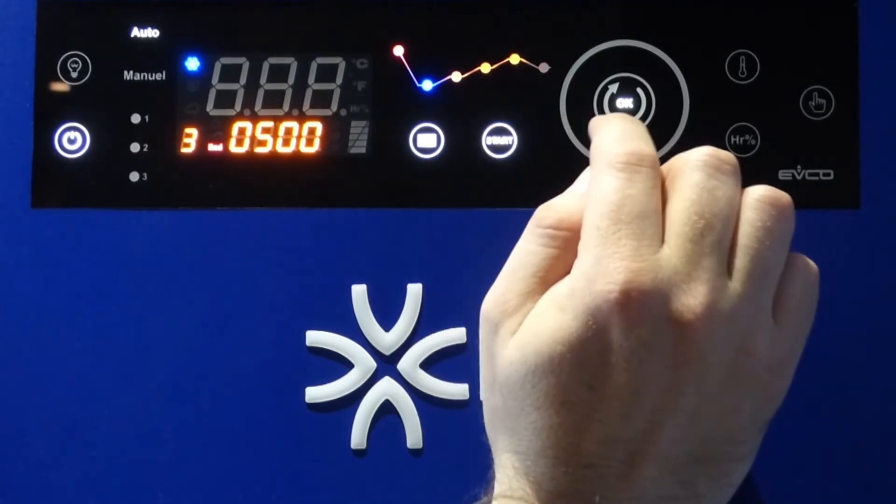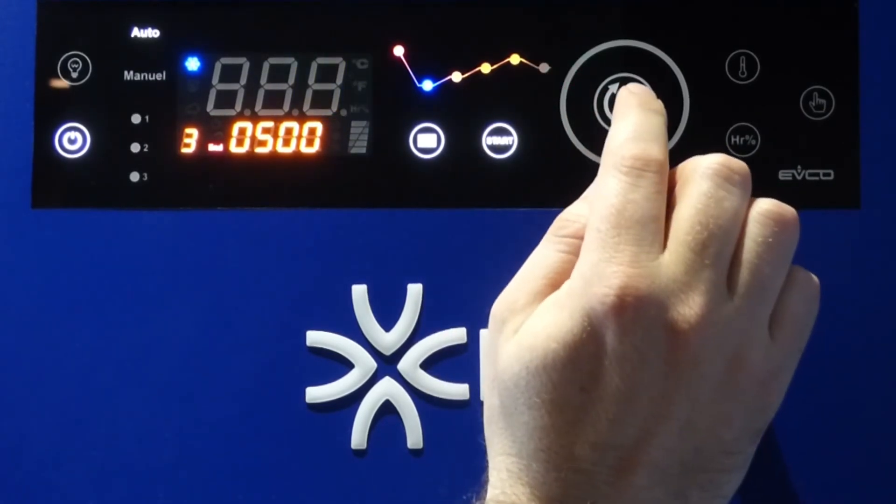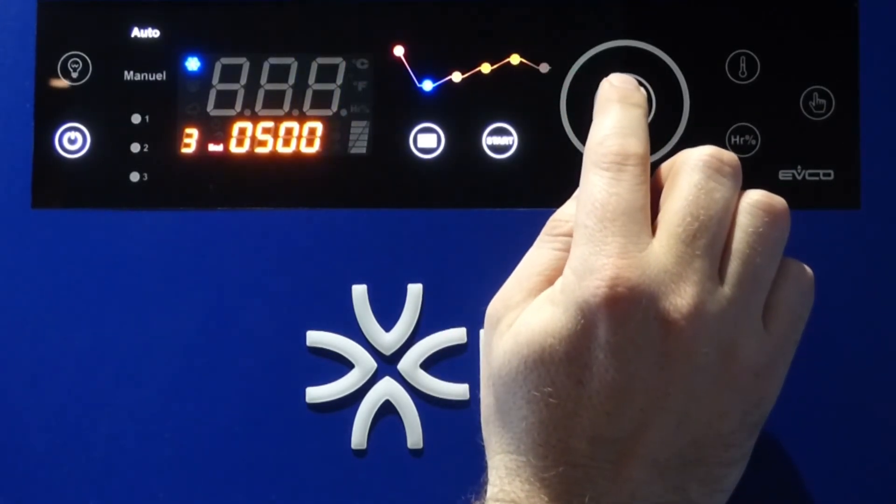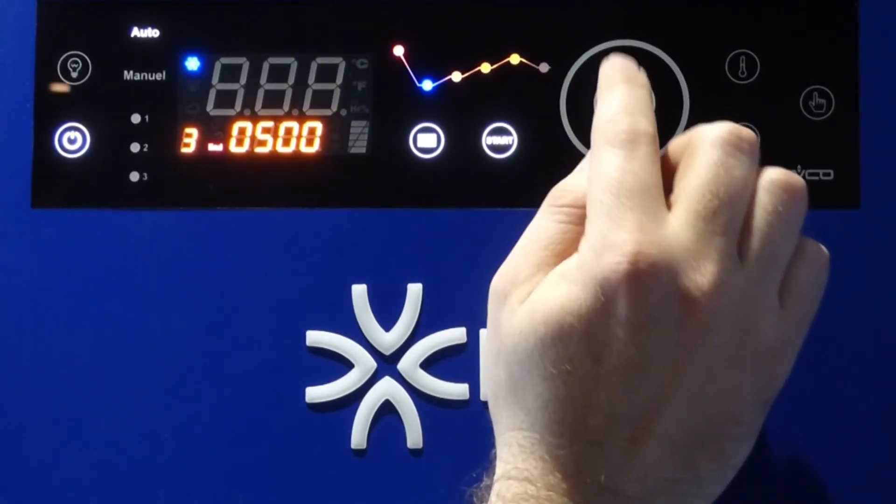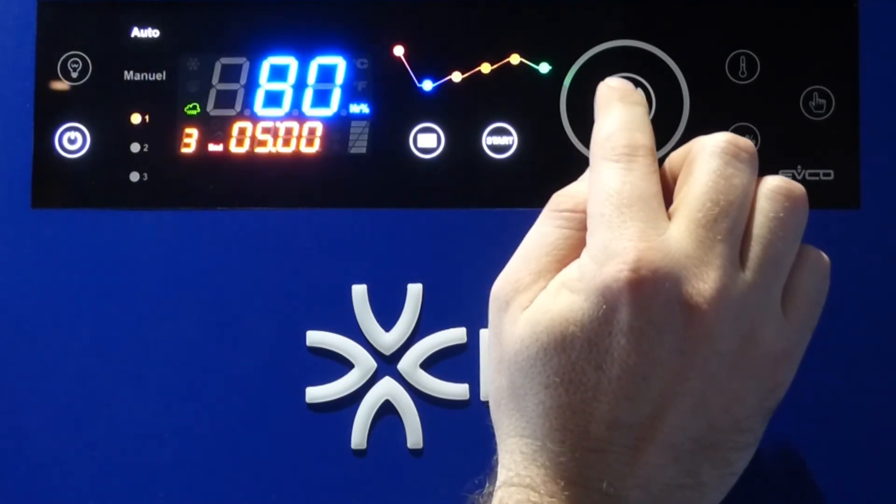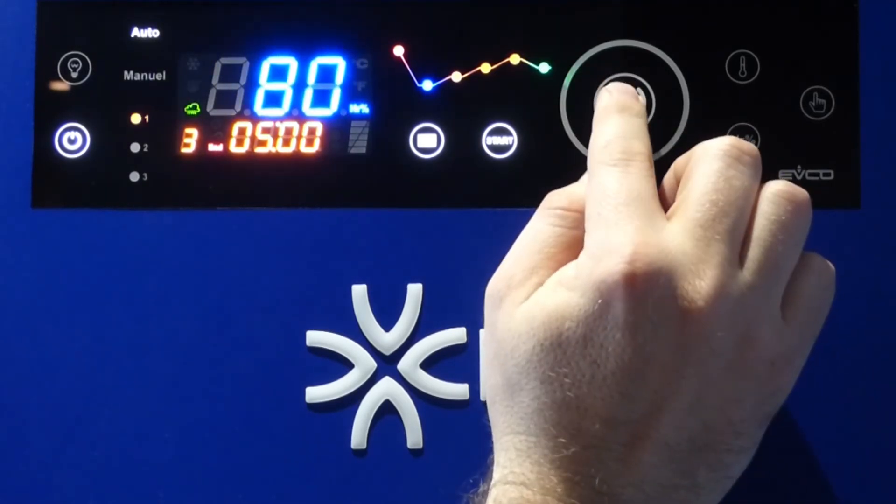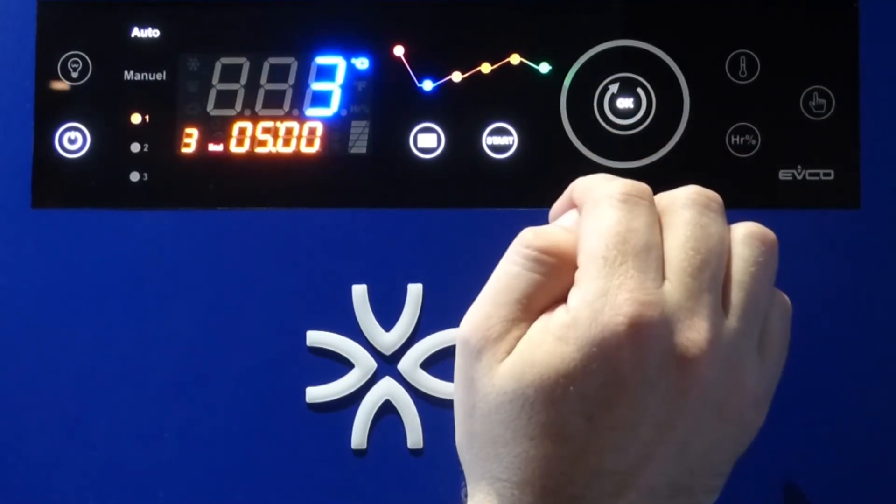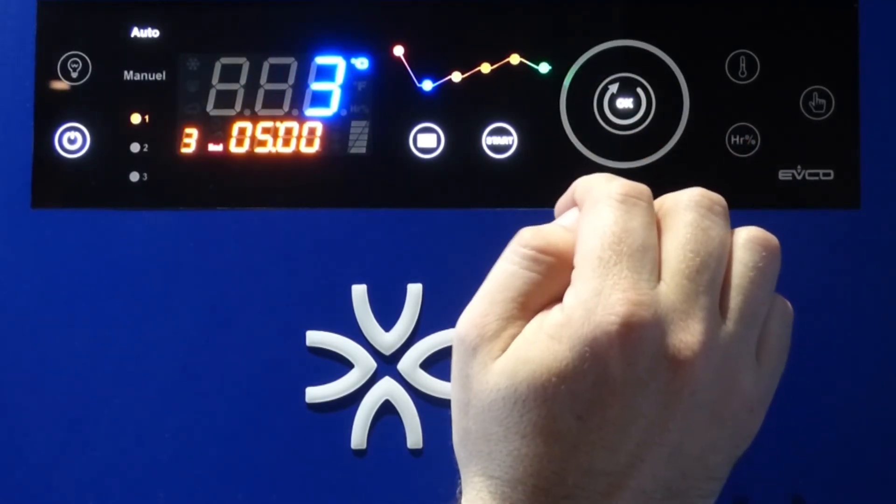And then after the program is finished, the temperature will go back to cold. And I can also select the humidity. When I want to start, I just press start.